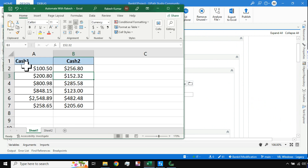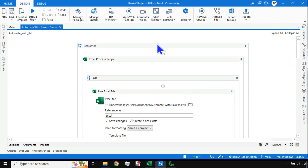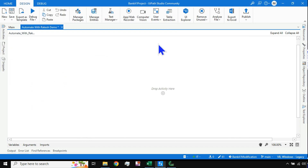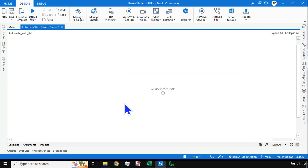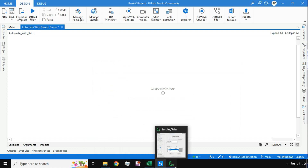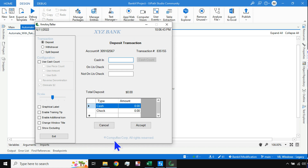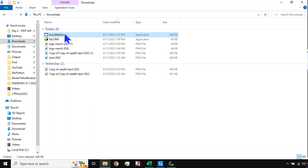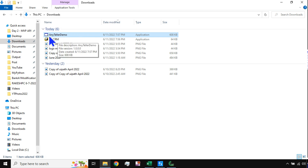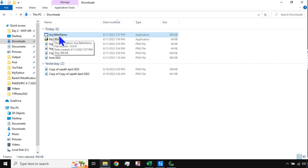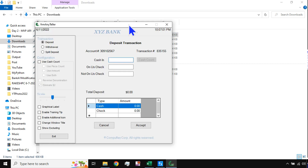Now let's learn how to design this. I'm going to delete everything and start from the very beginning. For this you need two different things. First is this application — the EXE file. I will provide a link in the description. Once you go to the link you will find something called Any Taylor Demo. Just download that — it's an EXE file, and once you click on it the application will open.